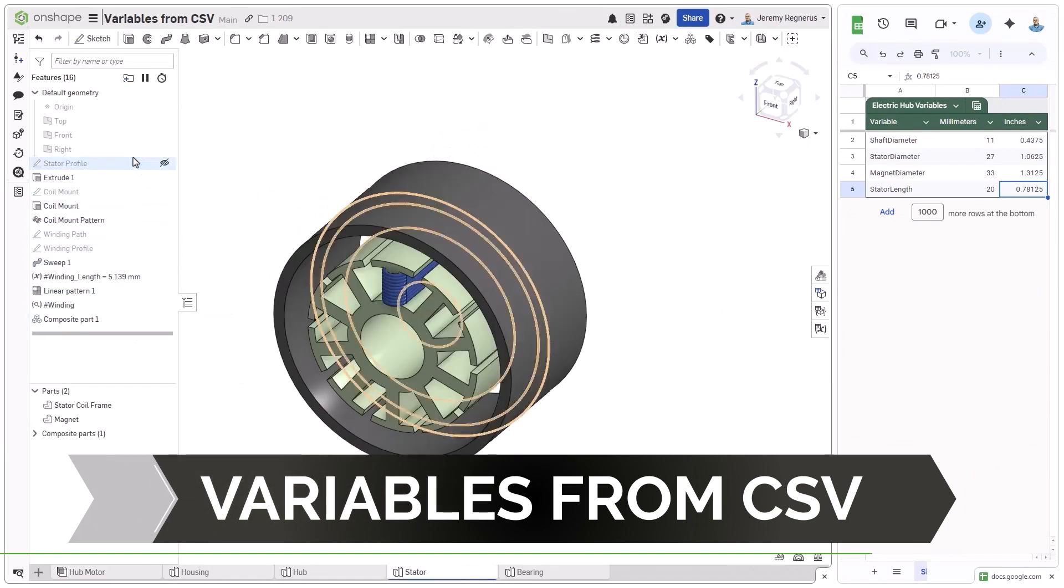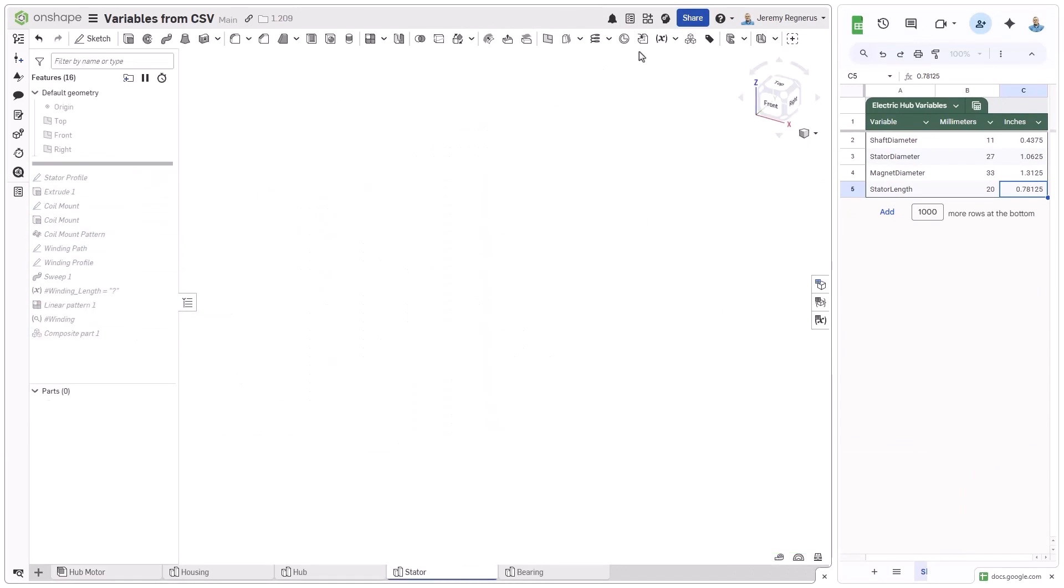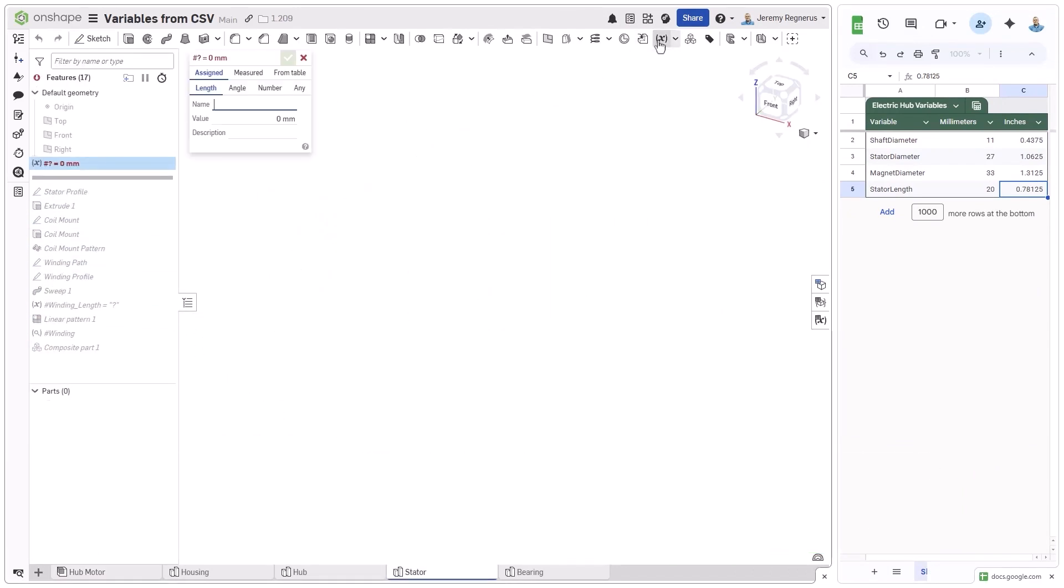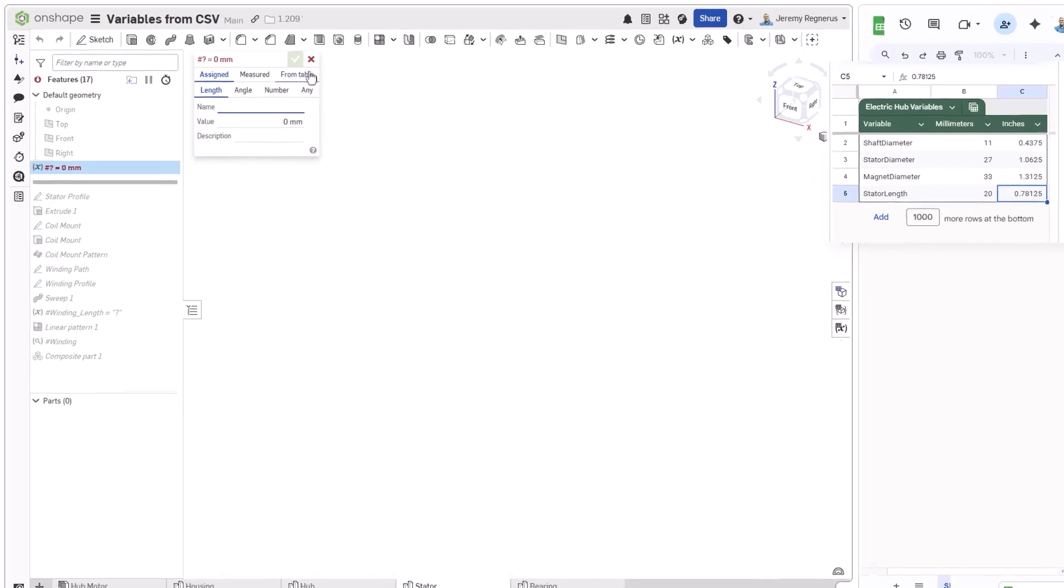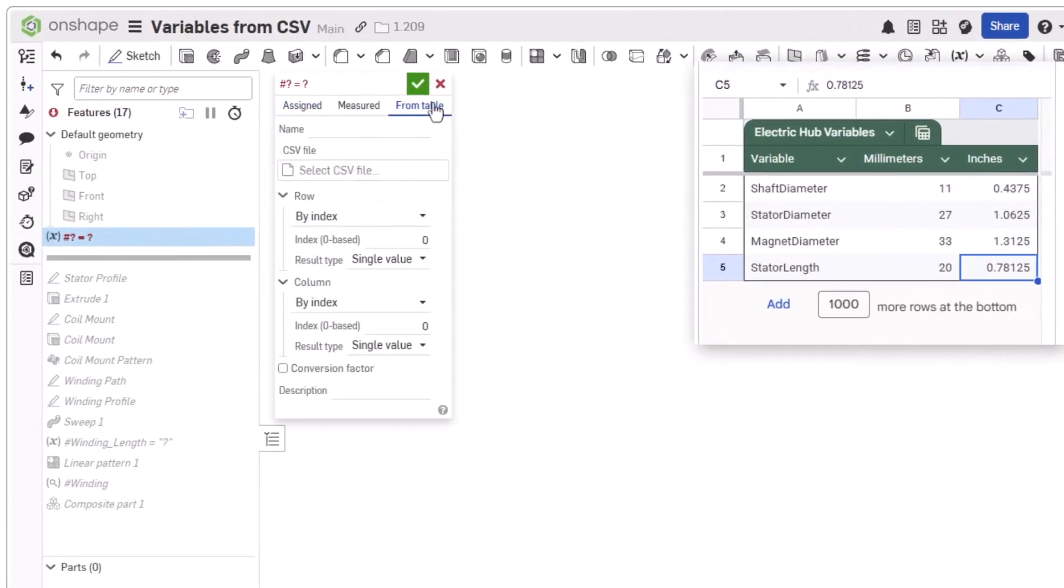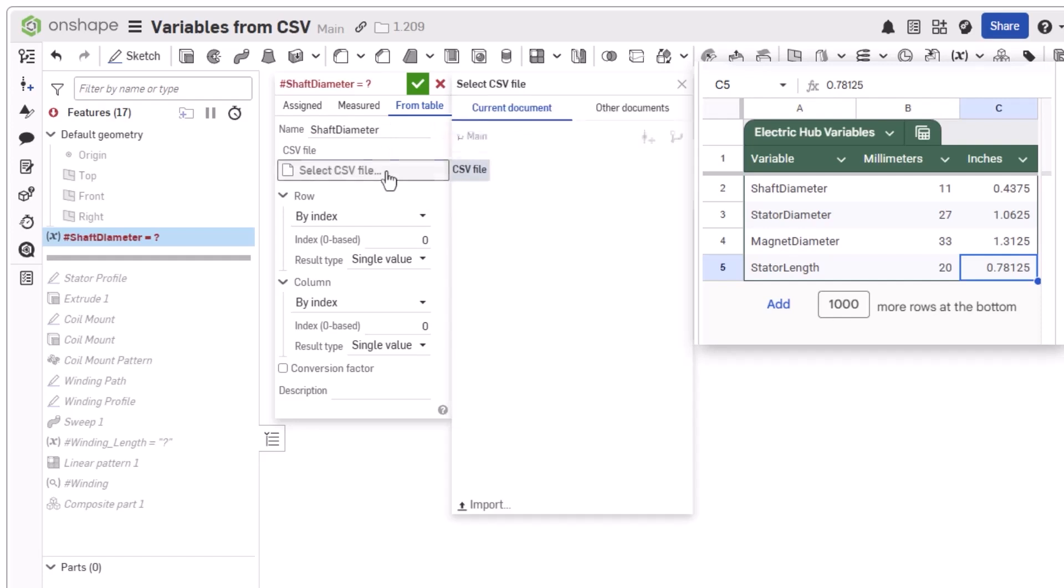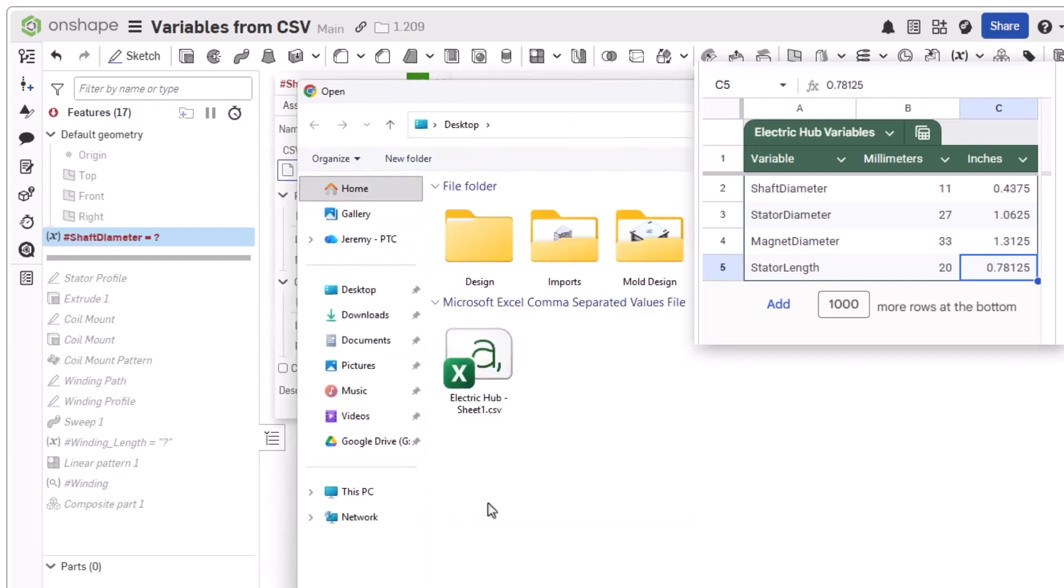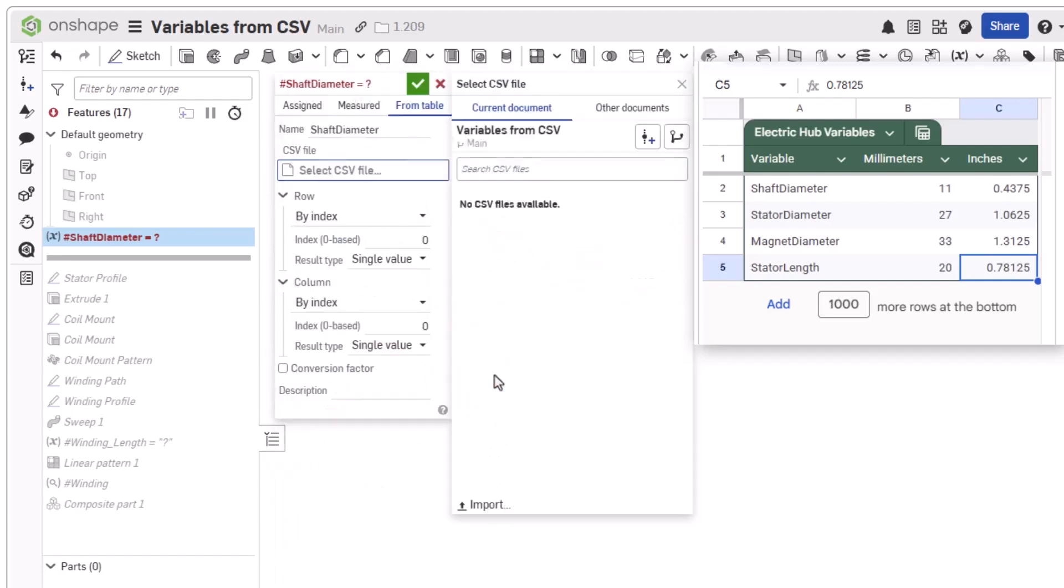To reference the CSV file, start creating a variable like you normally would. Here, you will notice a new creation tab at the top of the dialog, From Table. This new tab has many new parameters. Most notably, you can select a CSV file. If none exists within the current document, you can choose to import one here also.